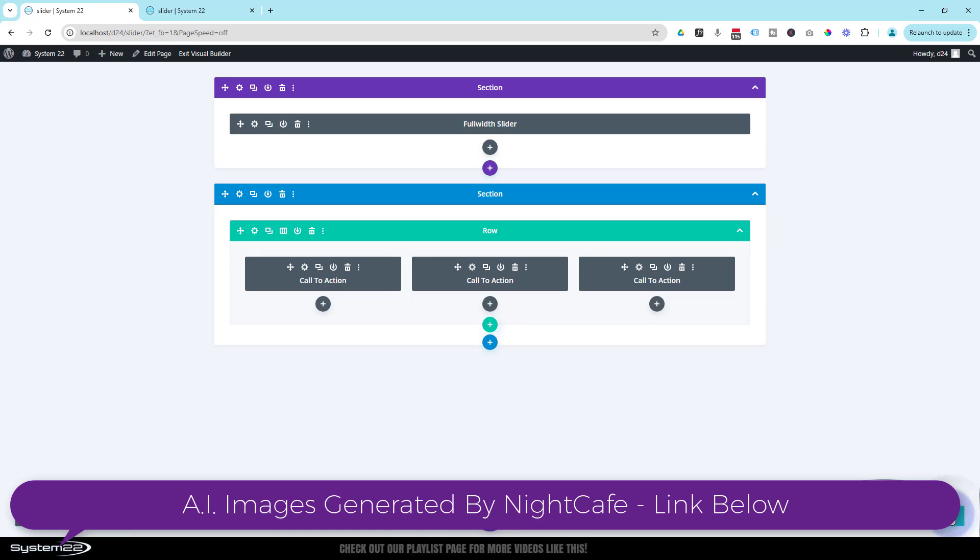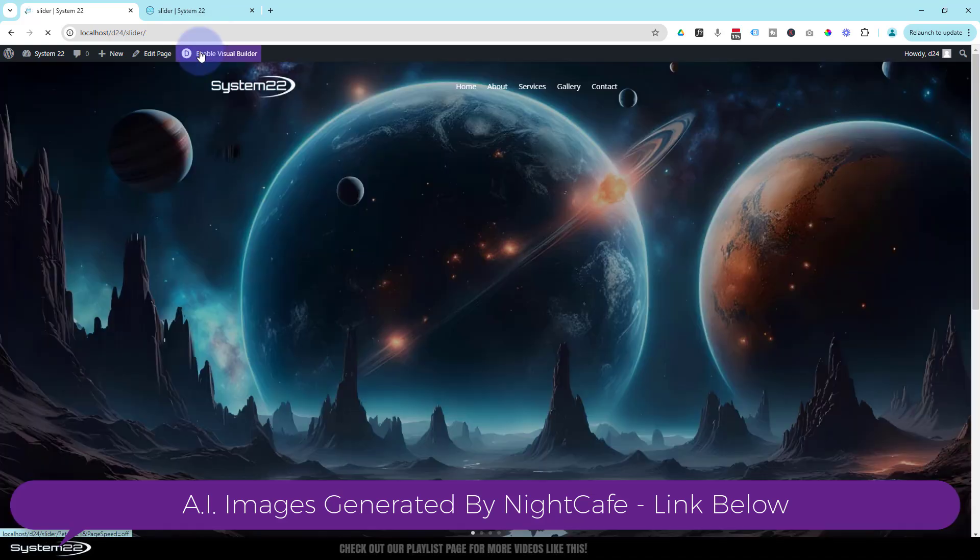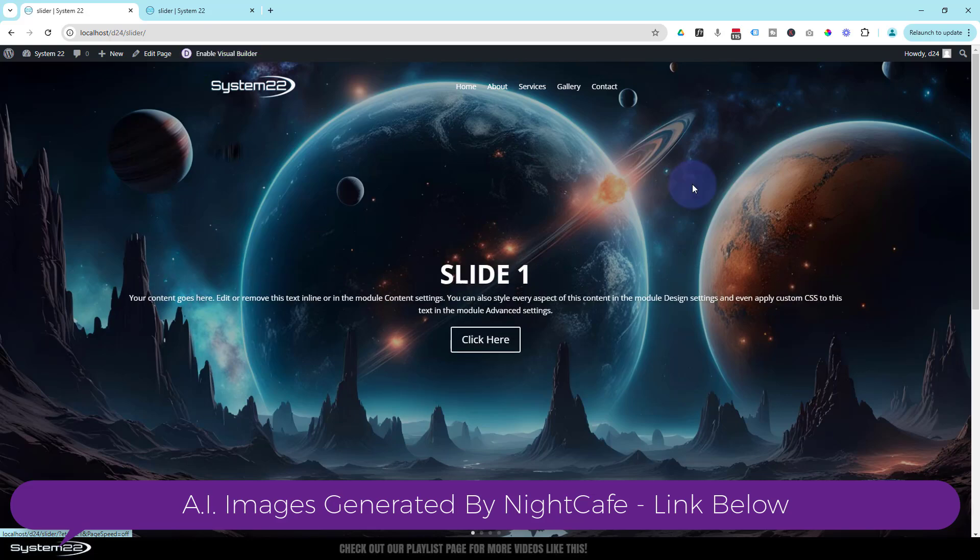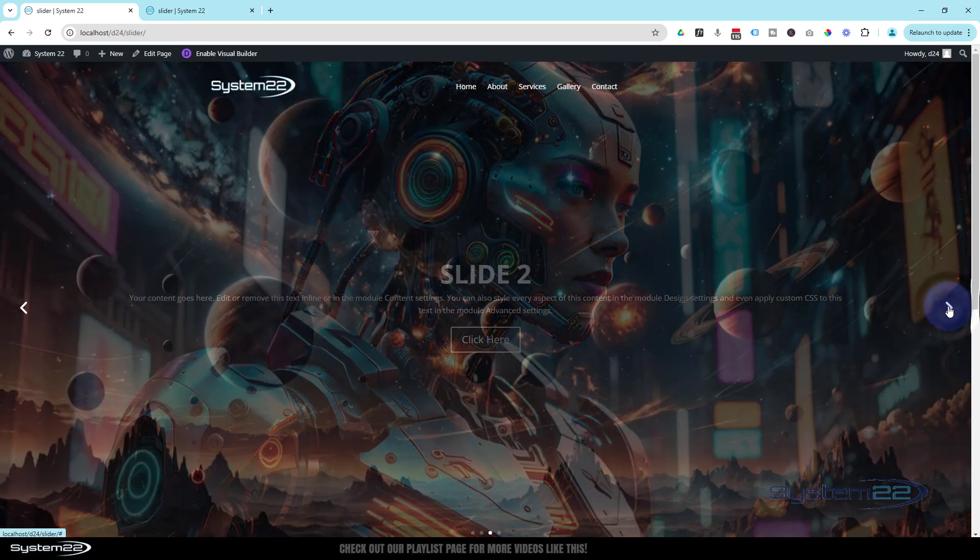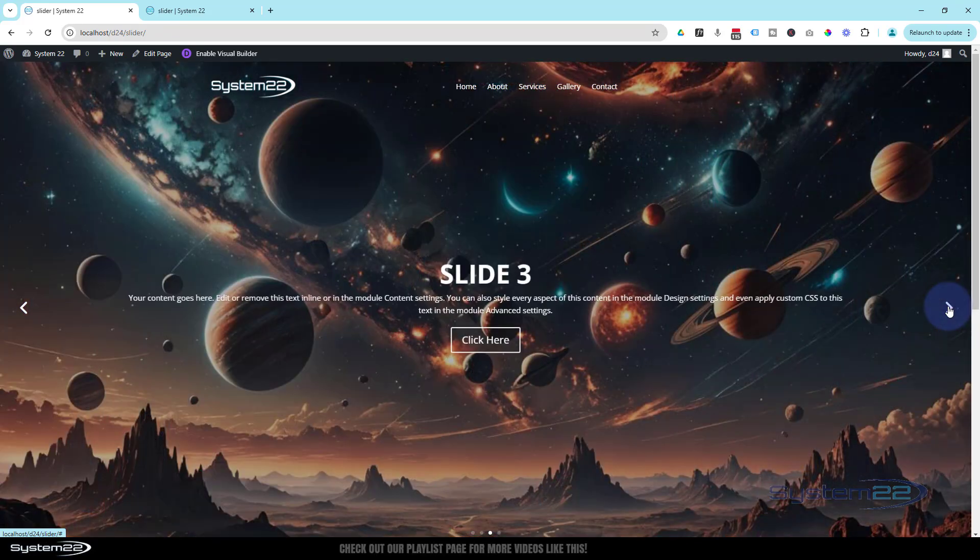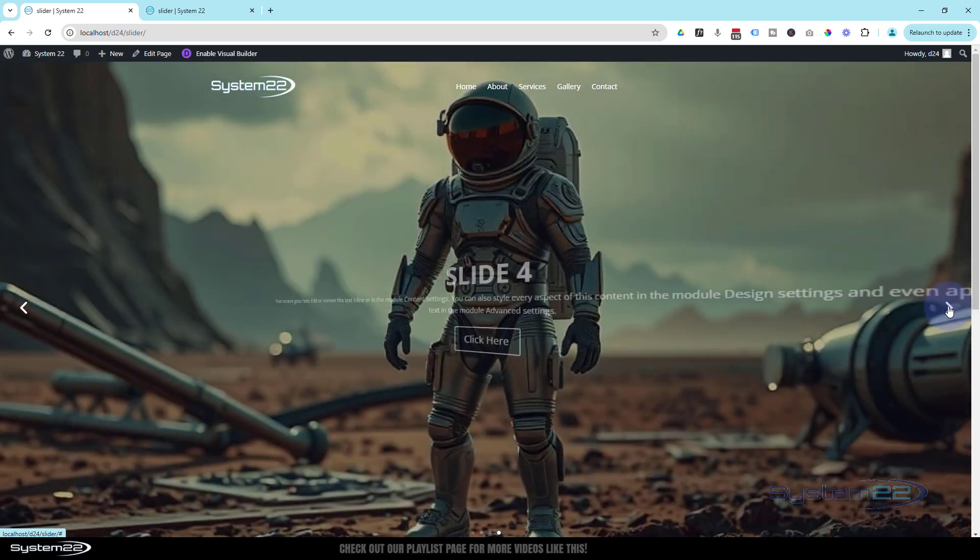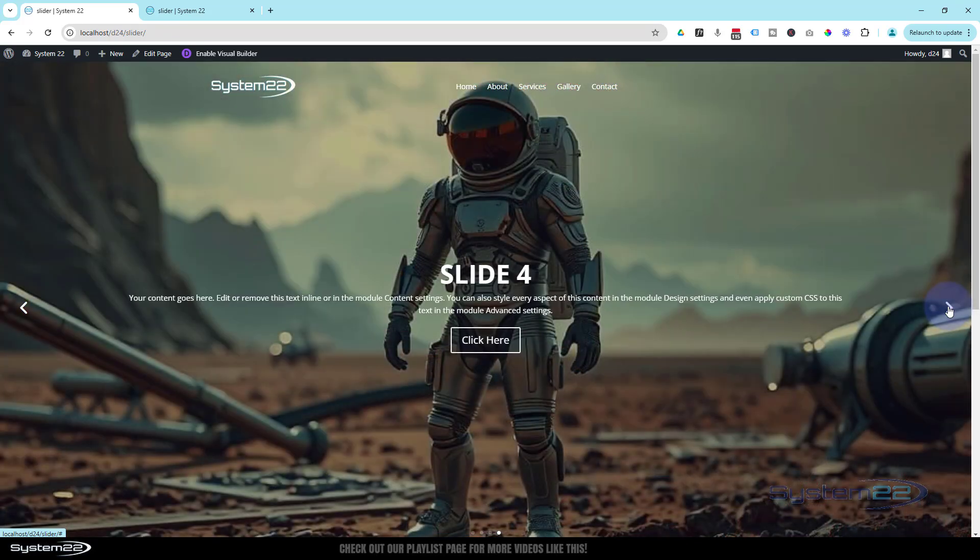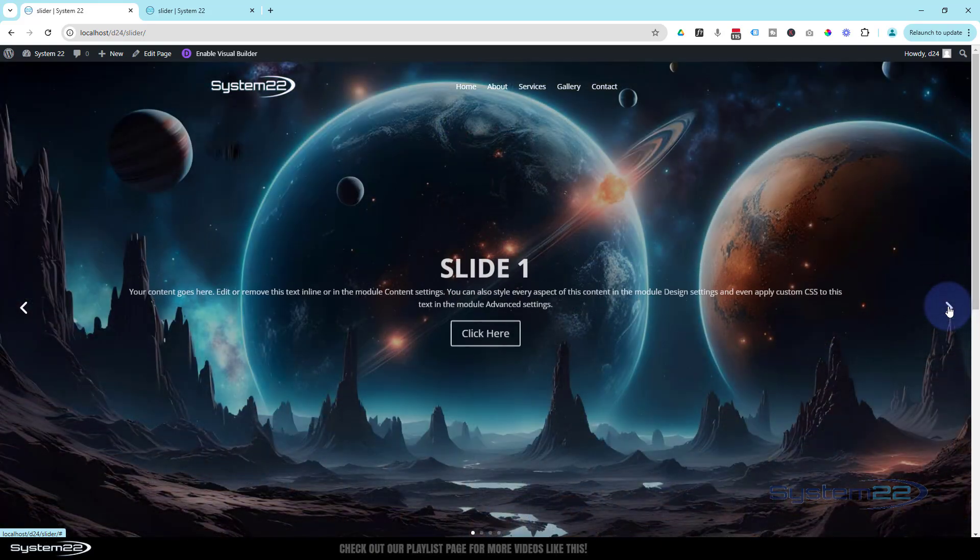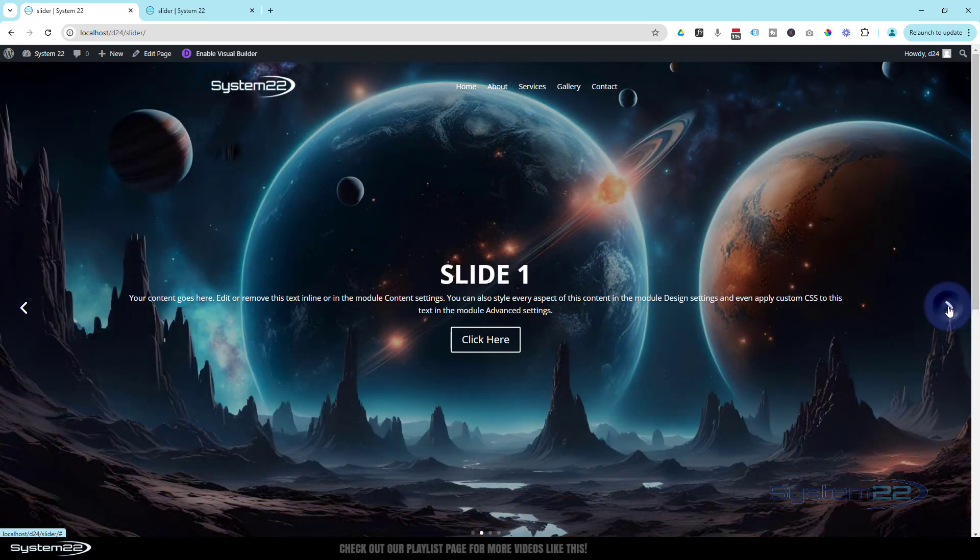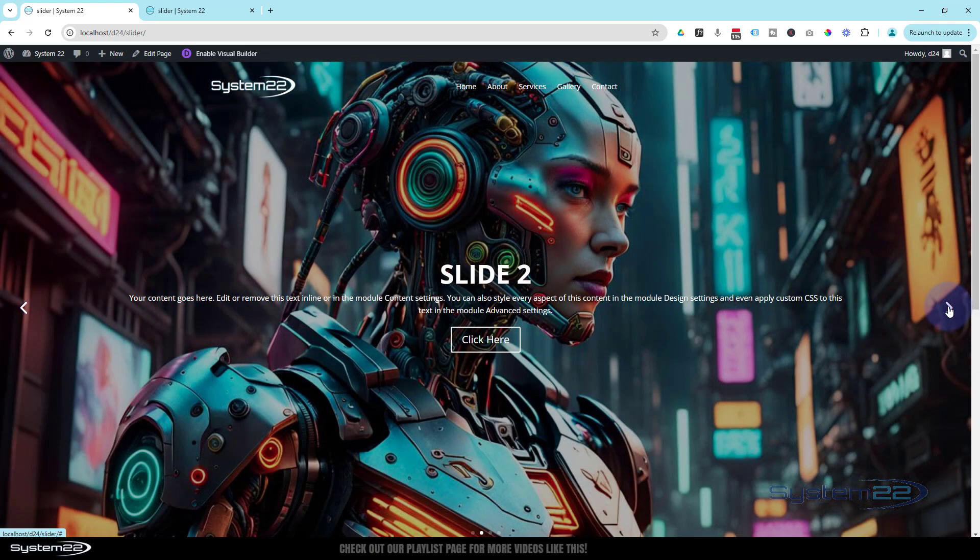Now if we save the changes and exit the visual builder. Here's our slider, let's roll around there and you can see they're just fading into each other nicely without that little white flash.